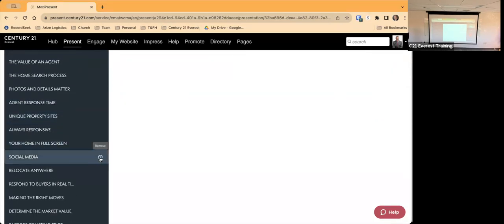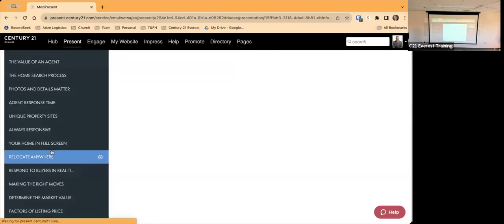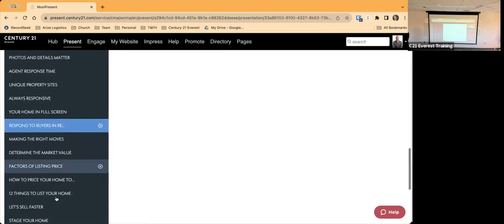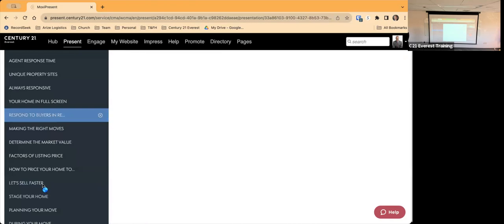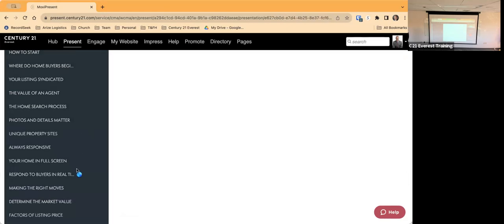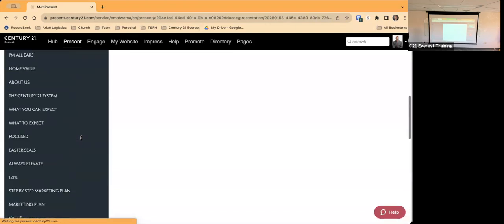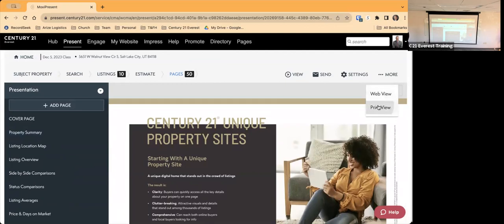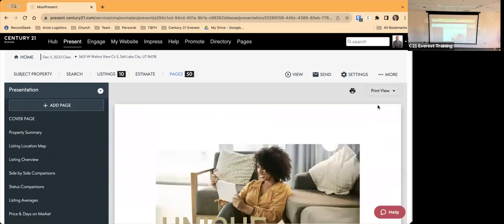Going through and removing pages I don't want — maybe not social media, maybe not relocation — I'll remove whatever doesn't apply. Once I've gone through and made all those decisions, the next step up here is to decide how I'm presenting this: Web View or Print View. Web View is for if you're sending it by email — it's designed for viewing on a computer or iPad. Print View is designed to print on 8.5 x 11 paper.